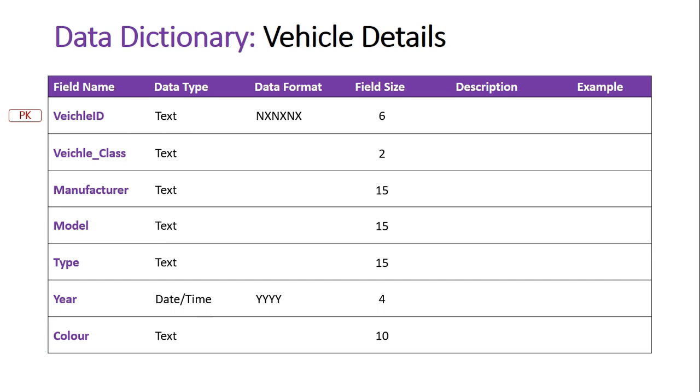So I've got the vehicle class as its field size of two. Manufacturer, because it's the name, it can be anything up to 15 characters, and that goes the same with the model and the type. They're all names, they're likely going to be less than 15 characters, but I've got to make sure that nothing's longer than 15 characters otherwise it's not going to fit the character length into my database record.